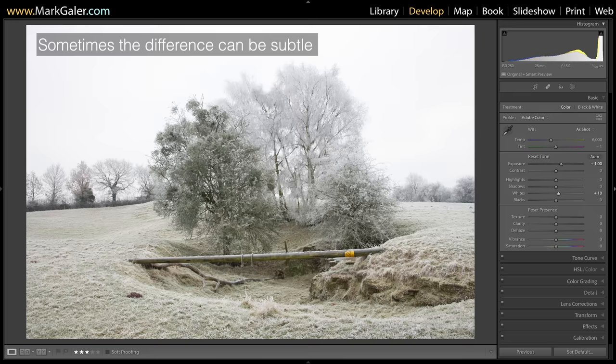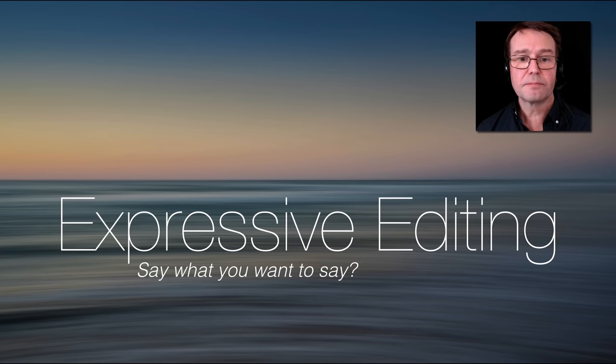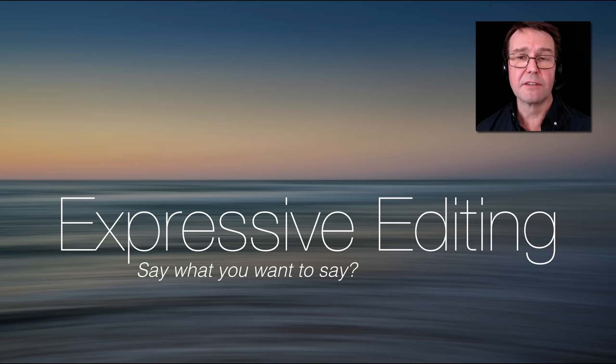Sometimes the differences we make in post-processing don't have to be extreme. Sometimes they can be quite subtle in order to express what it was we were feeling and seeing at a particular location. For instance, in these subzero temperatures, I've raised the exposure in post-processing by one stop, but I'm still not communicating what I was feeling. With a little more effort and moving a few more sliders, I can get to a point where I'm communicating both what I saw and felt when photographing at this location. I call this expressive editing — a way of communicating what we're seeing and feeling.